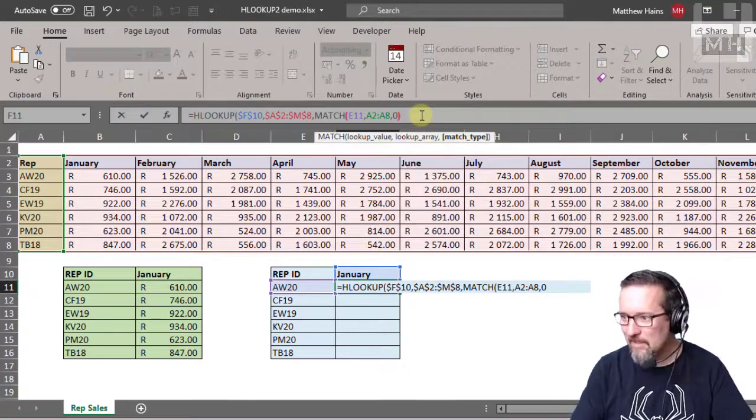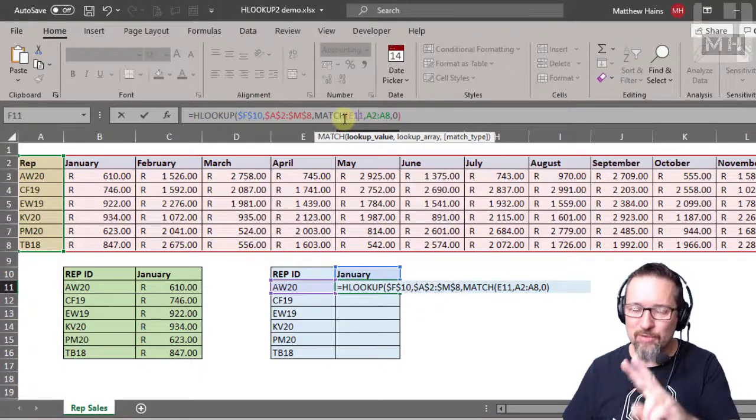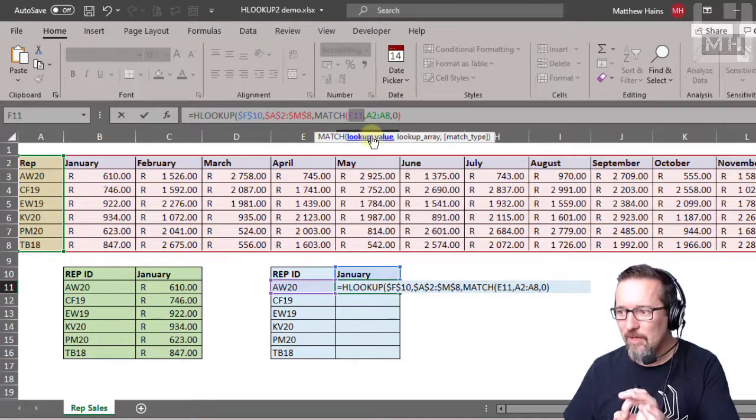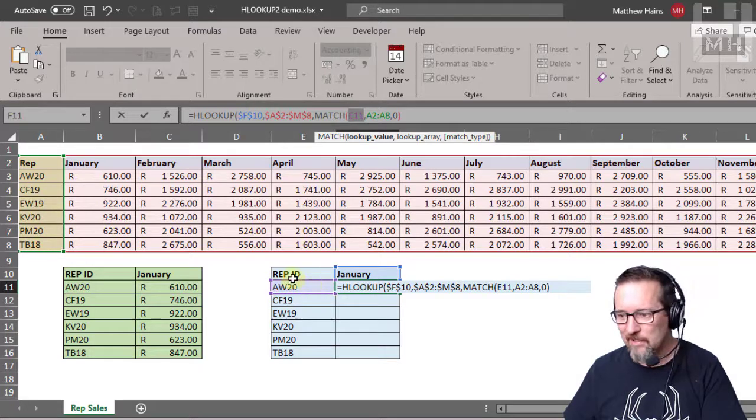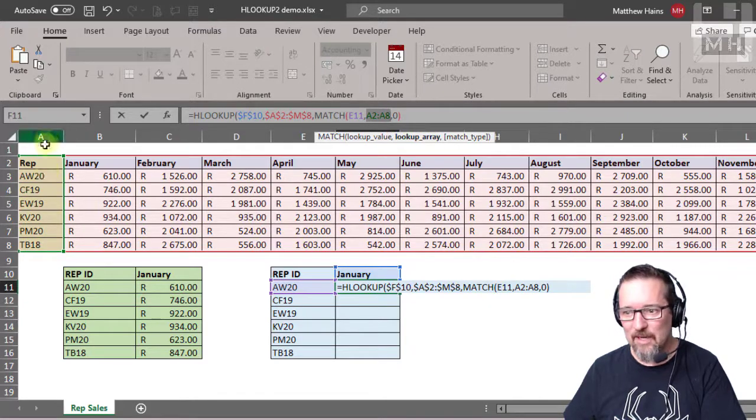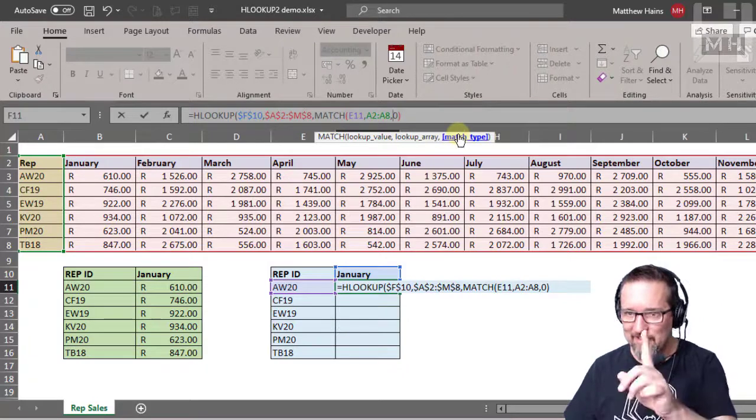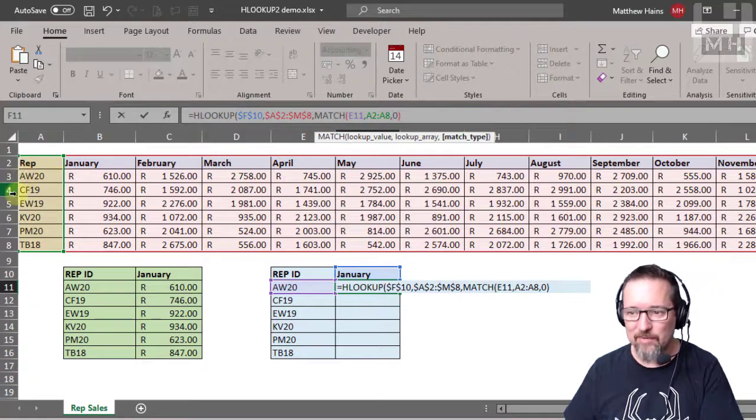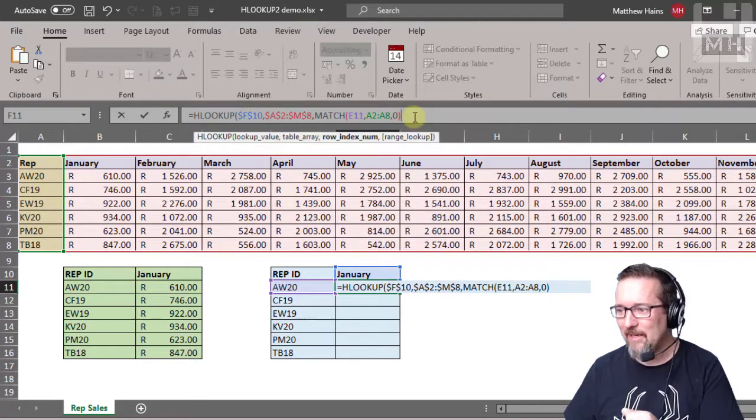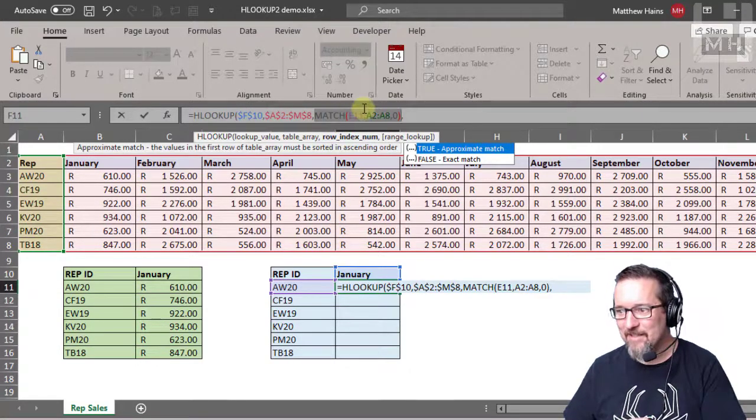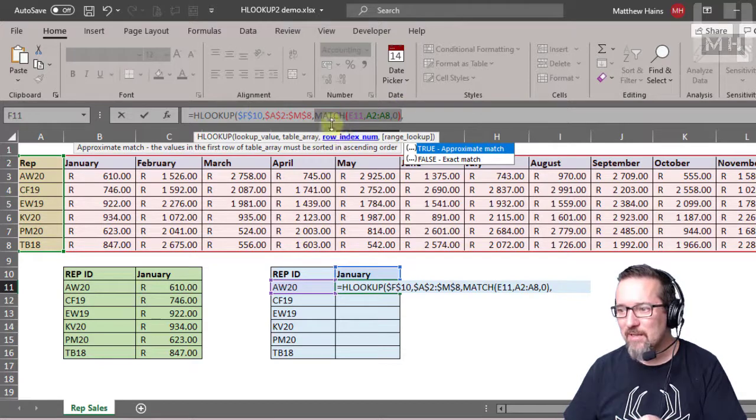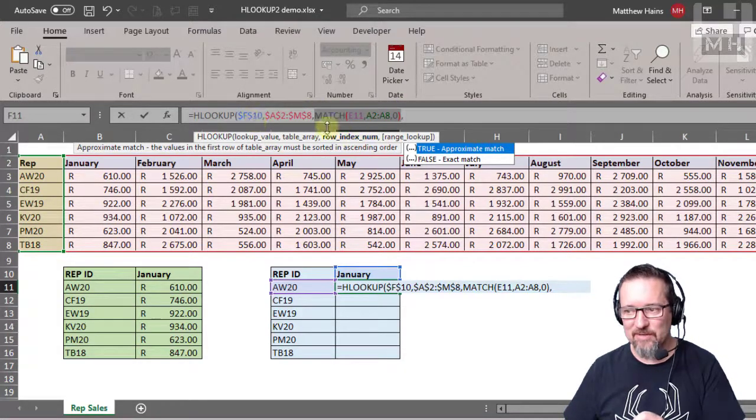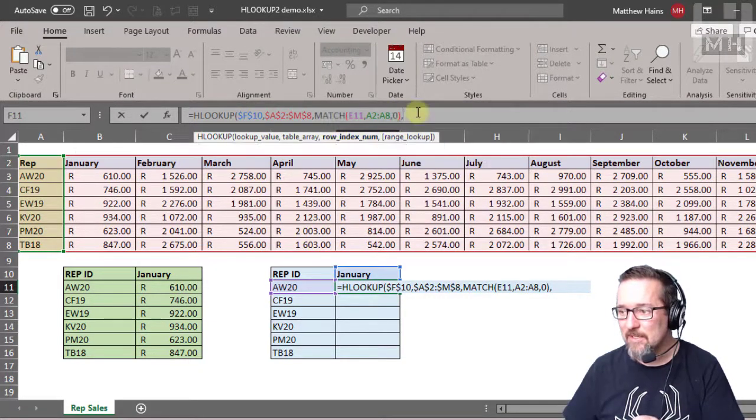Let's break that down very quickly. The MATCH function asks for three things. The first thing is the lookup value, which in this case is E11—find AW20 in this array. When you find it, tell me what row number that is. So instead of me telling it the row index number manually like the number two, I use the MATCH function inside of this function to work out my row index number instead.